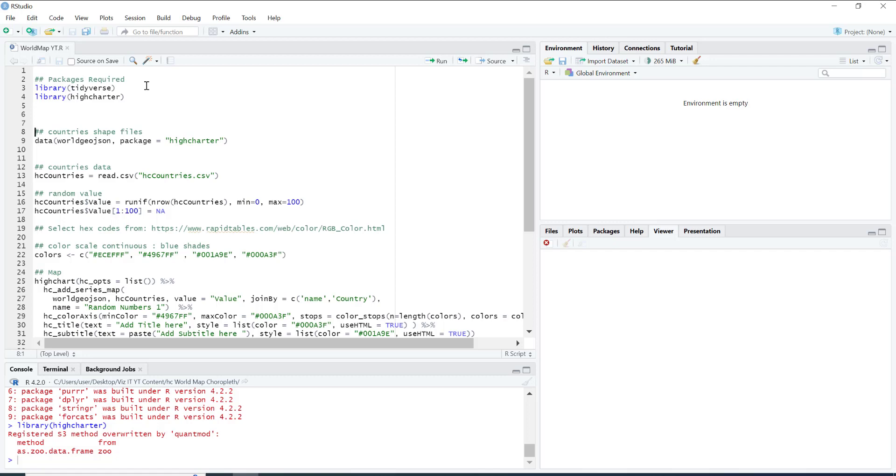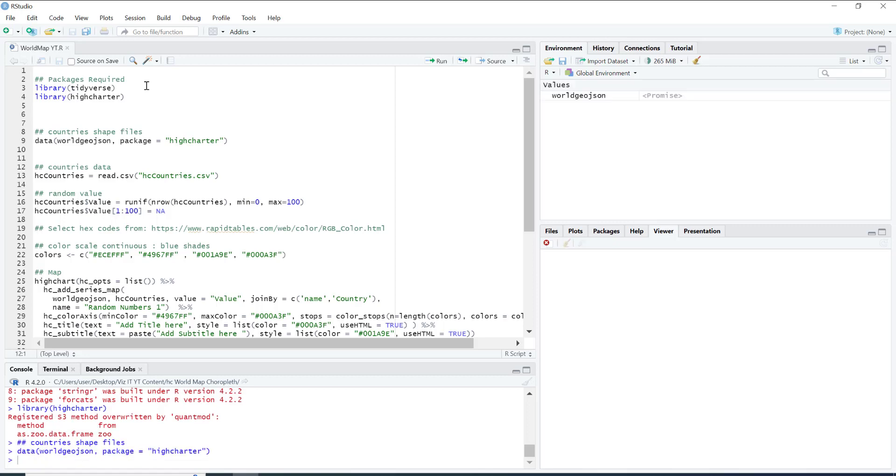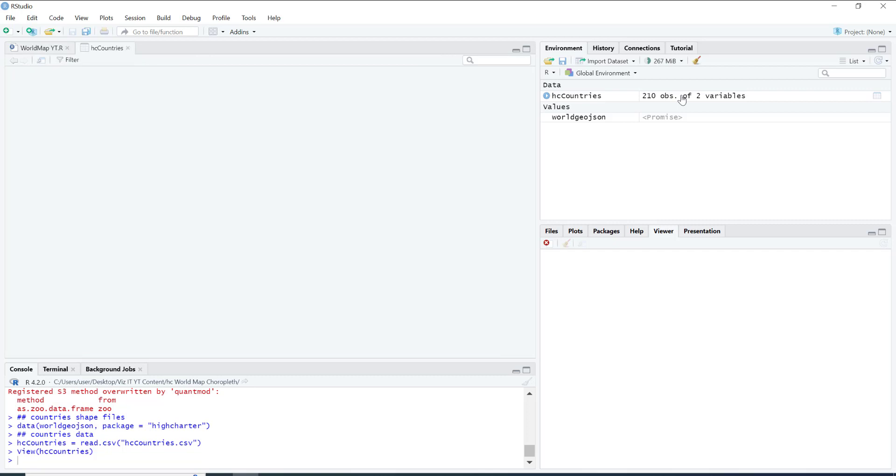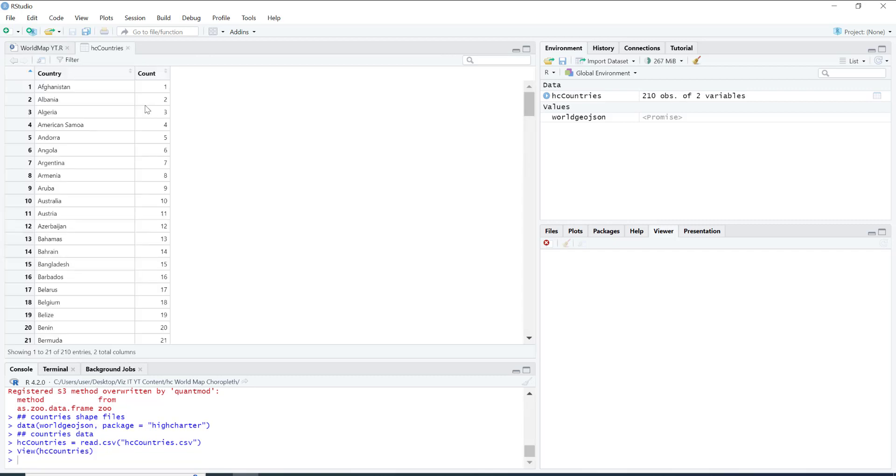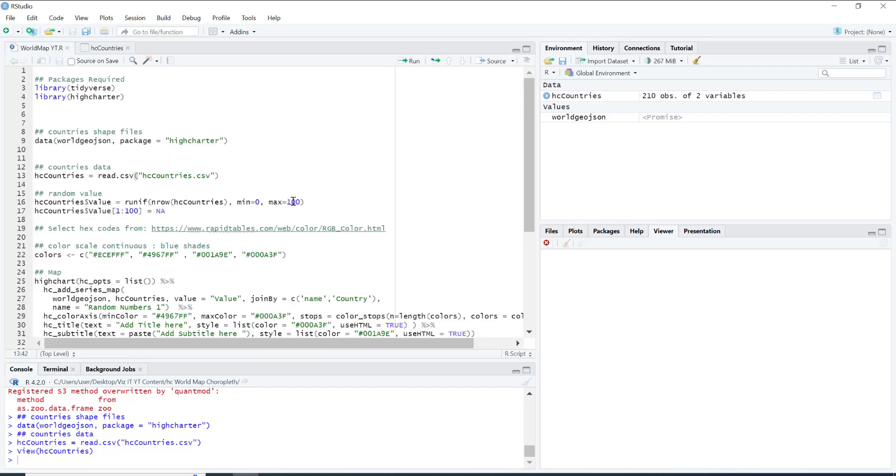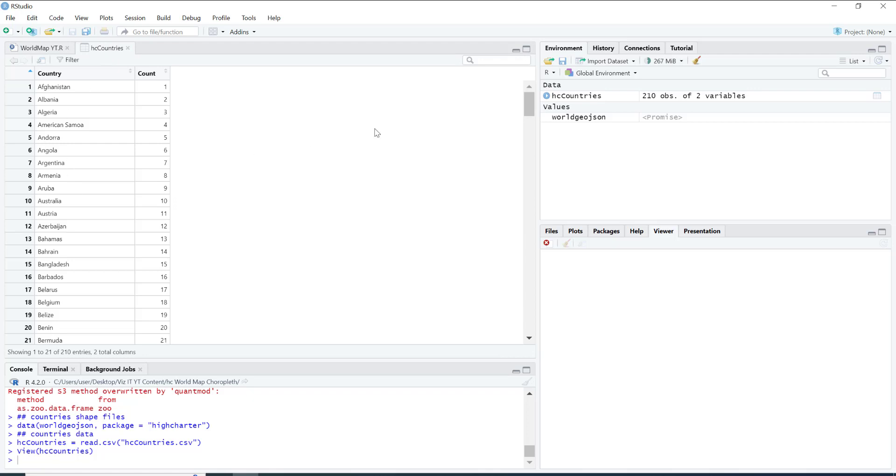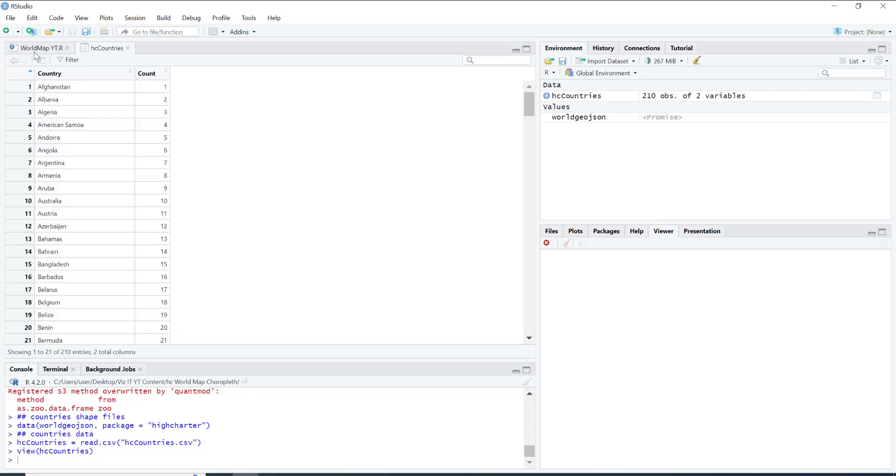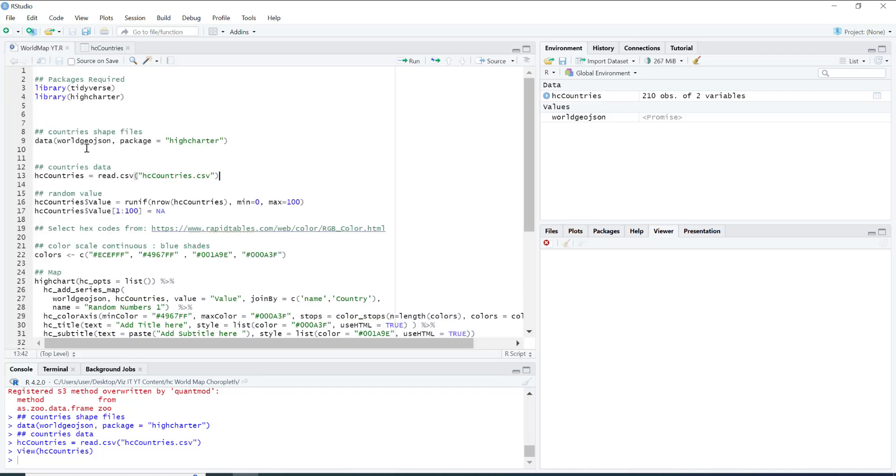First thing we are going to do is get the data. World.geo.json will basically give you all the shape files for all the countries. Then this countries.csv is one I've created myself. This is the one which we will use to add different values to the data. You can see currently country, and these are different countries with the names which will be accepted by High Chart, which will be able to merge with world.geo.json.